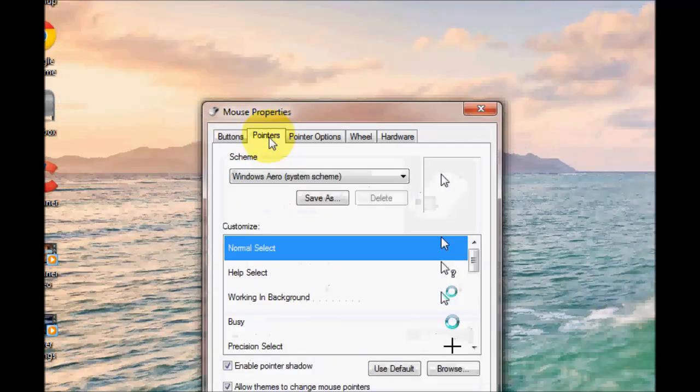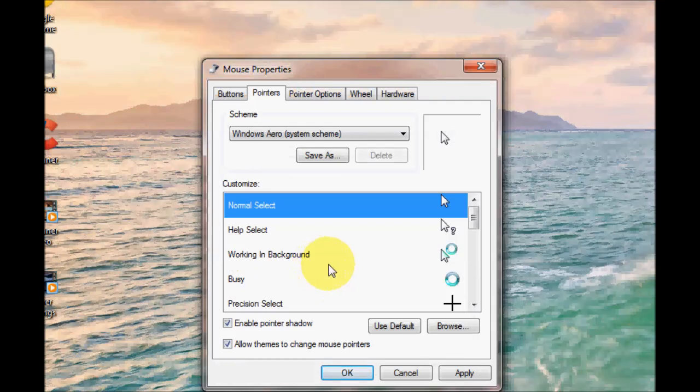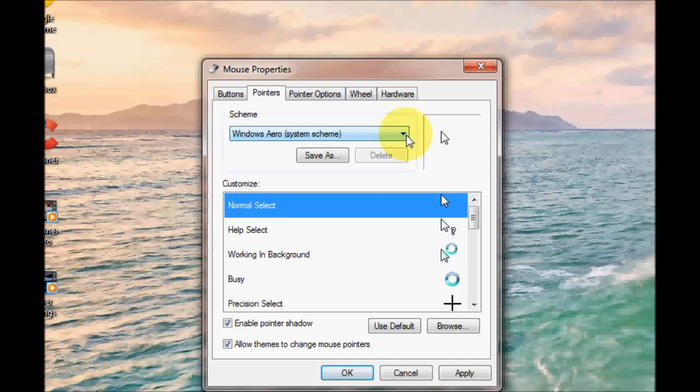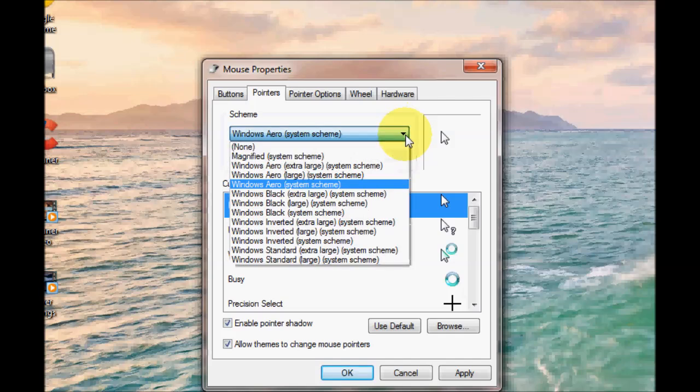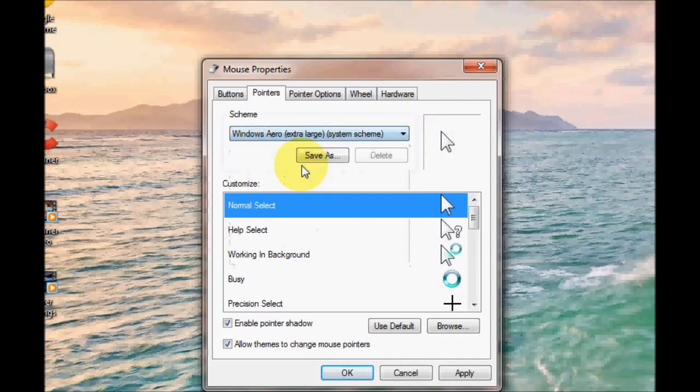The next option is pointers. Now in this section you can actually customize your pointers. Using this pull down menu at the top you can select larger pointers. This one here, Windows arrow.